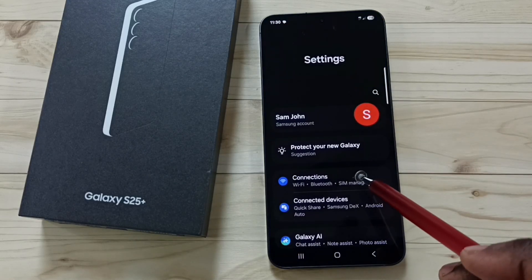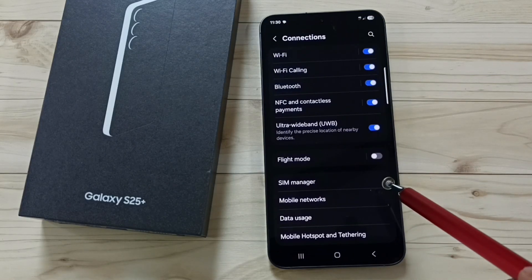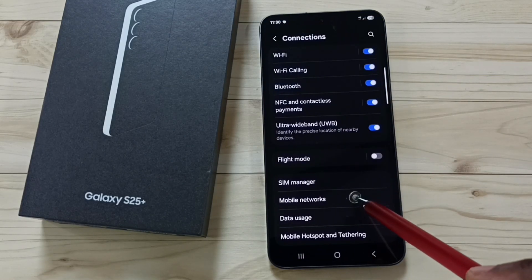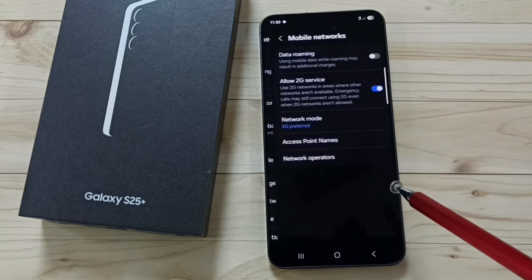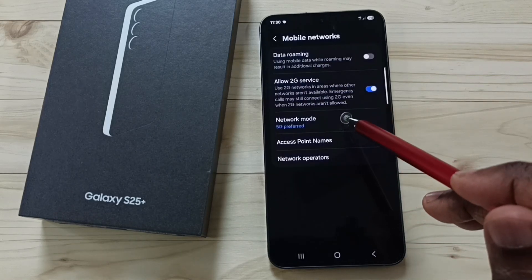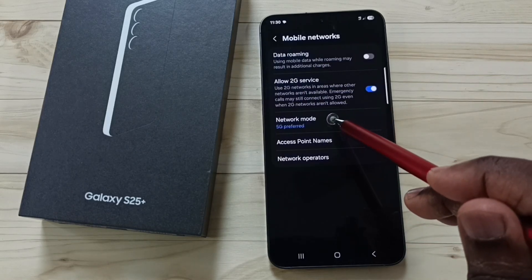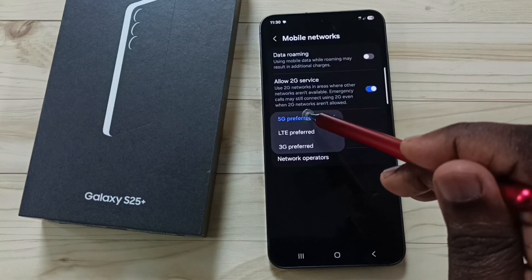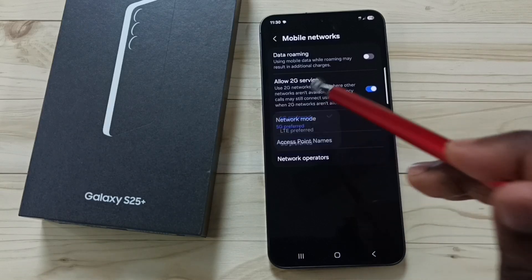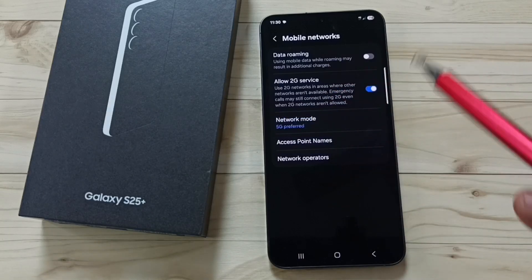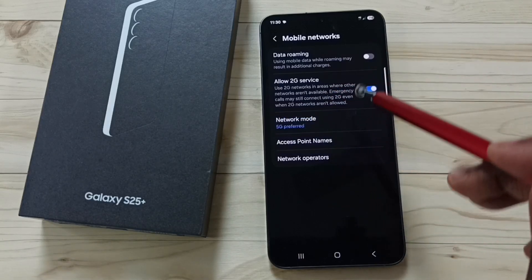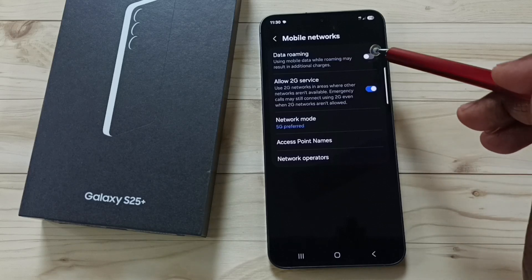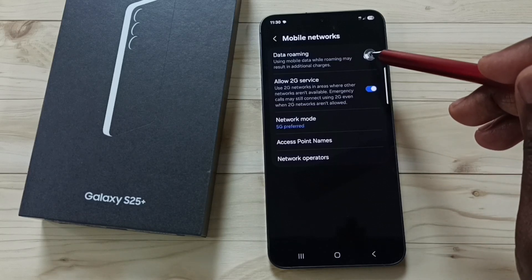Go to connections, then go to mobile networks. Tap on network mode — here we should select 5G. Then, if you are outside your home network, you can enable data roaming.